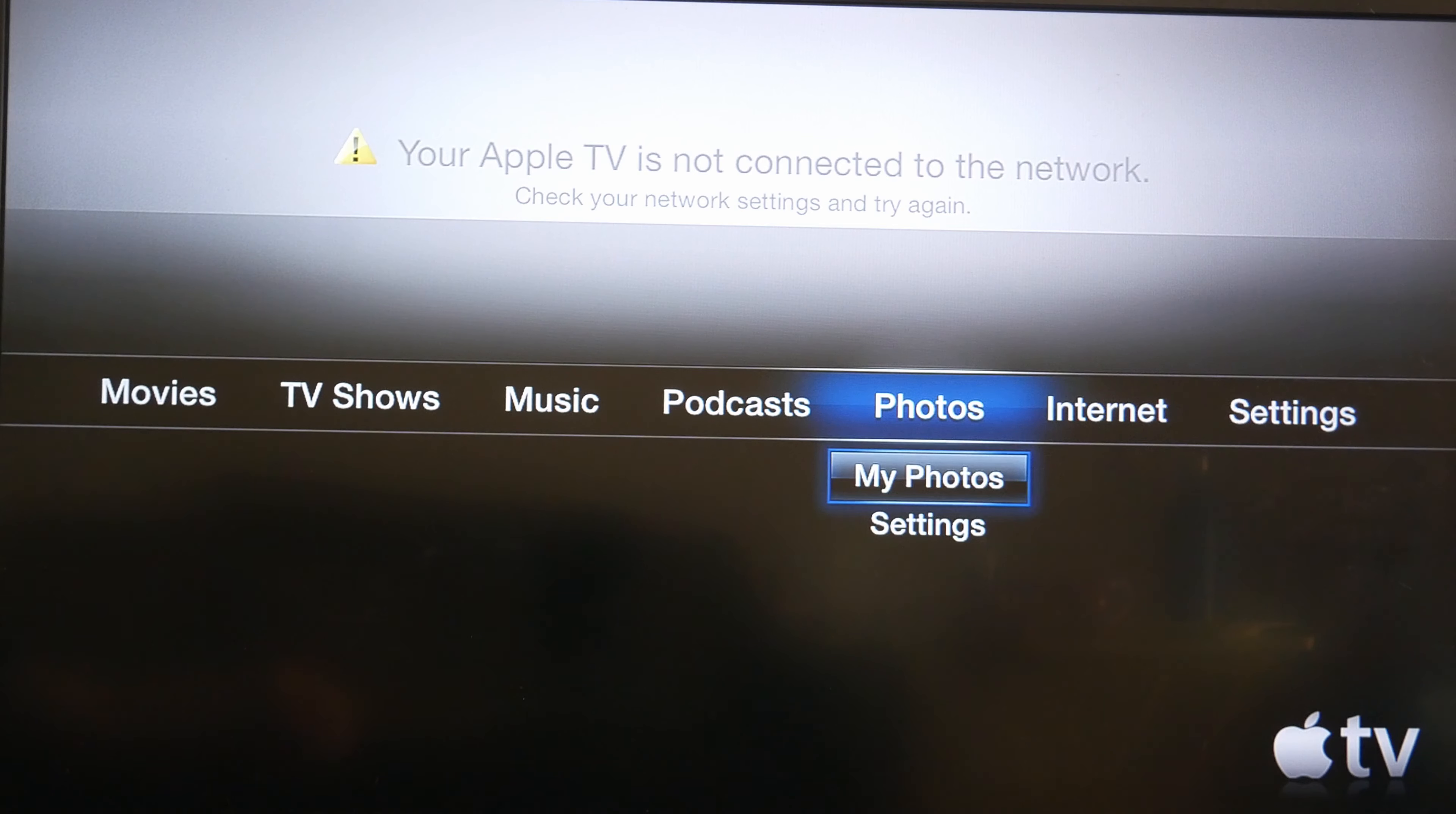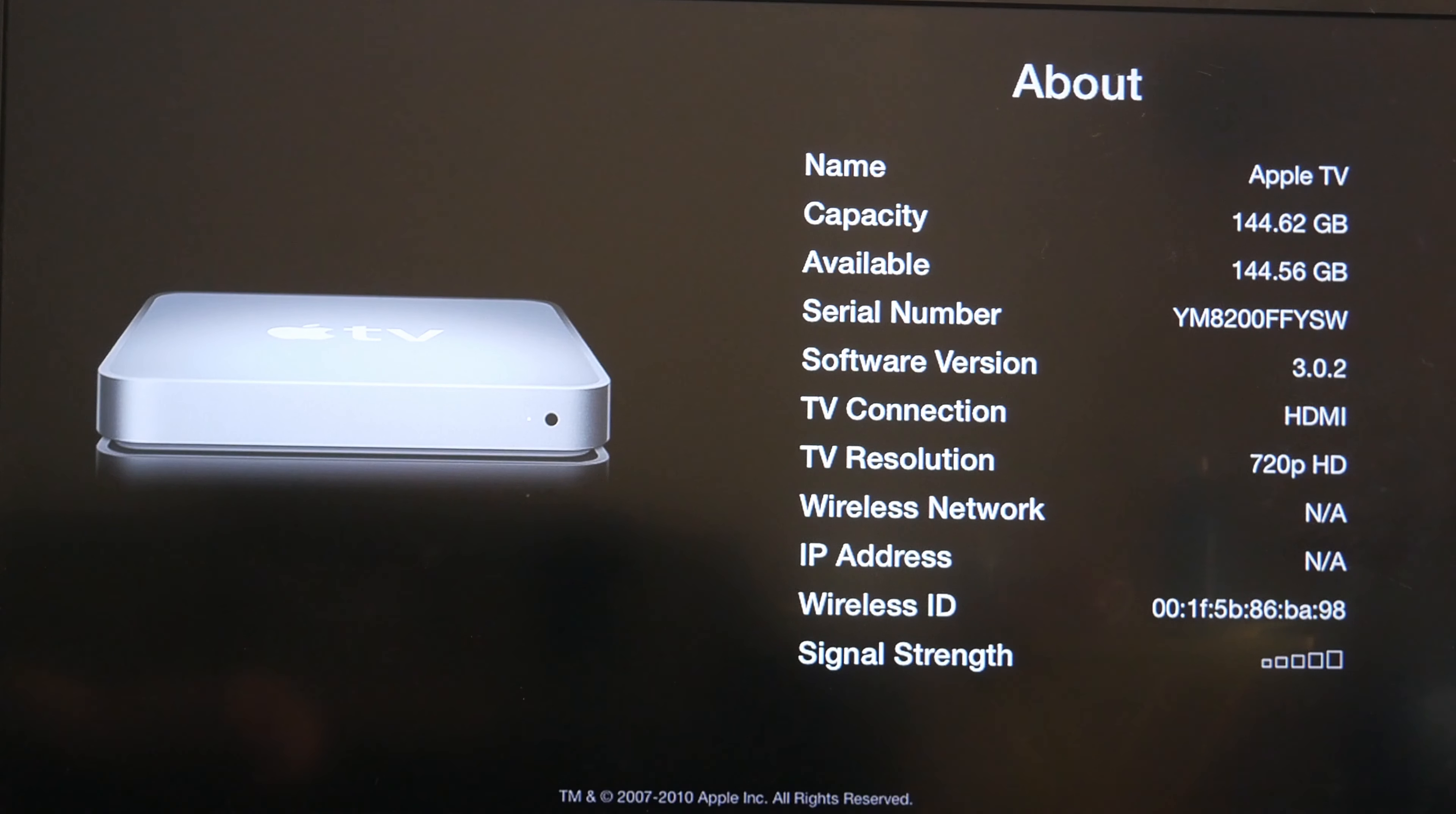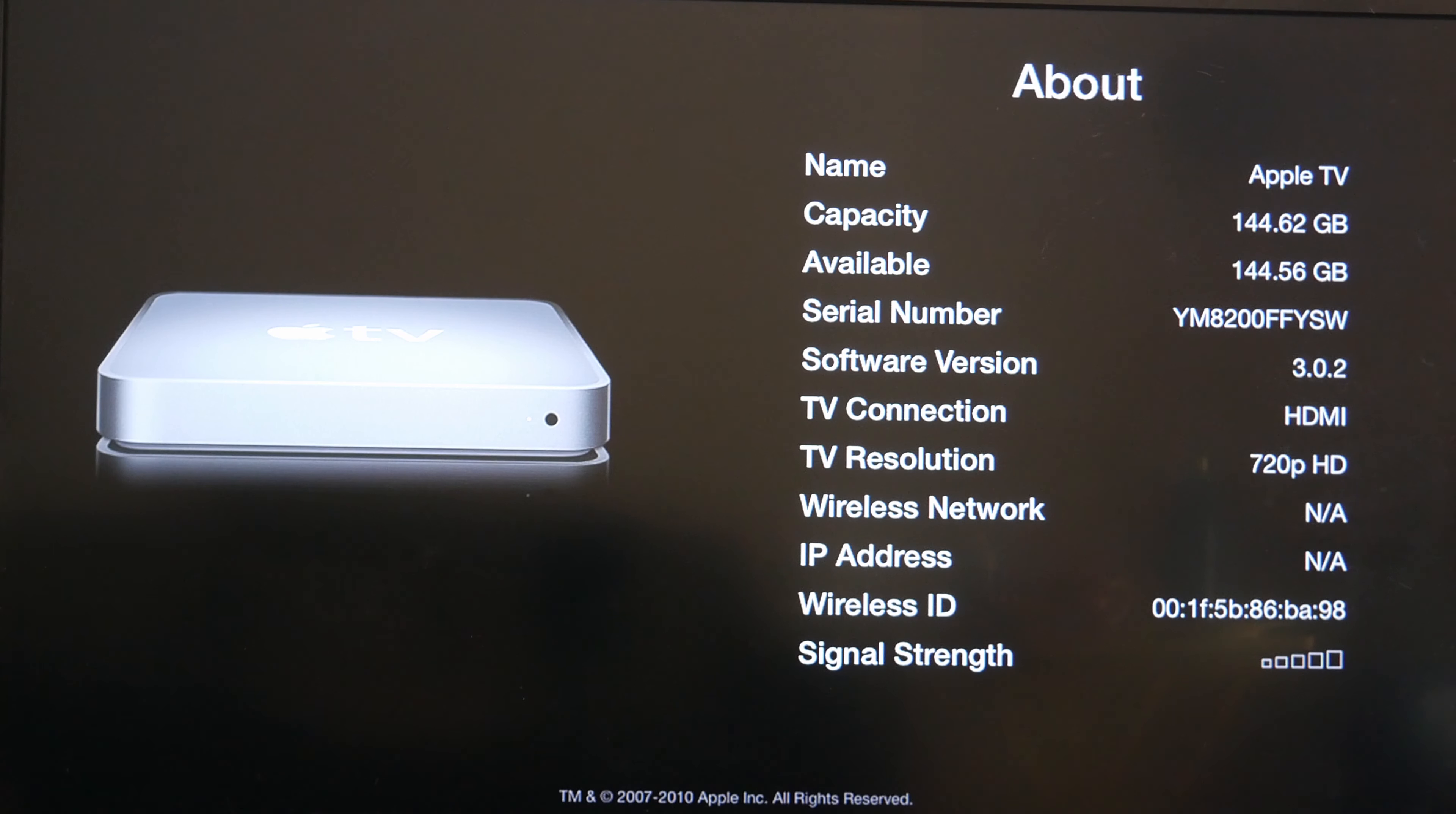Let's take a look in here. Apple TV capacity 144 gigabytes. This is the 160 gigabyte model that I thought it would be. It's running software version 3.0.2, 720p as I thought.